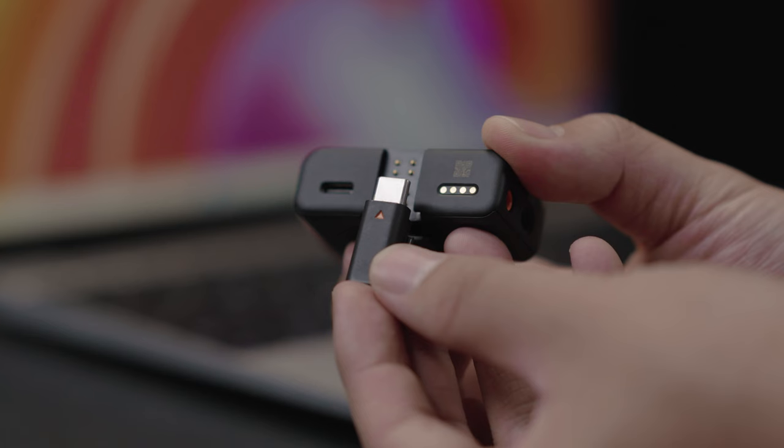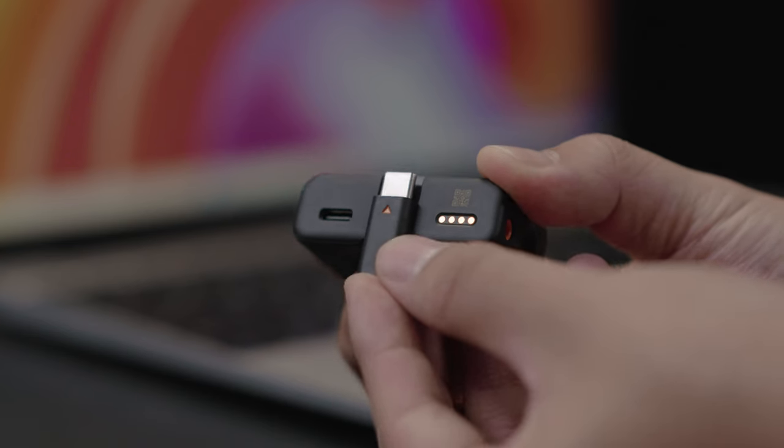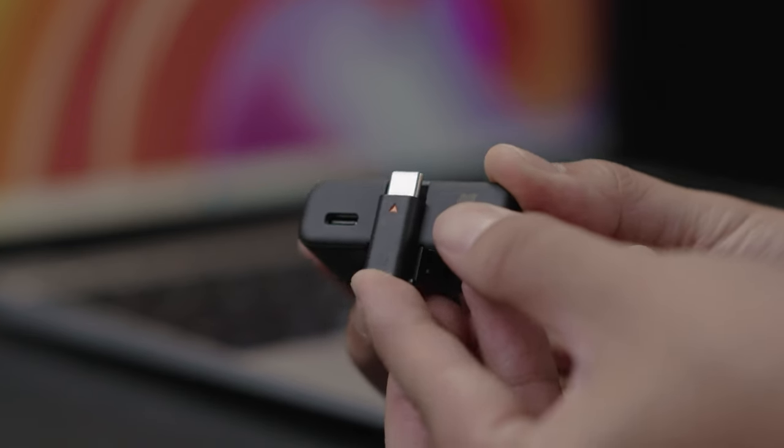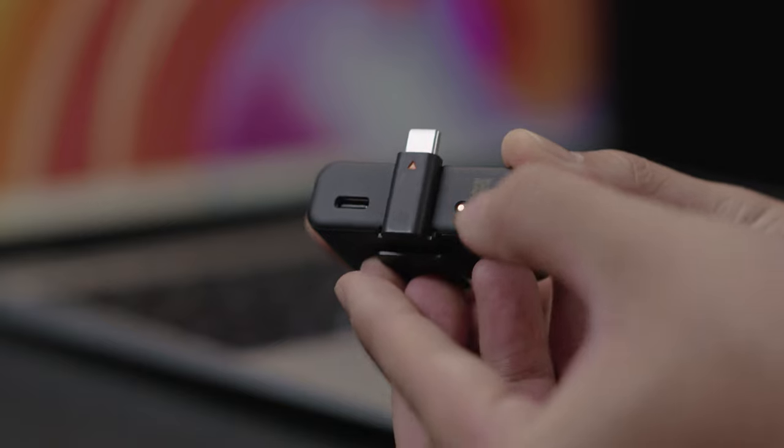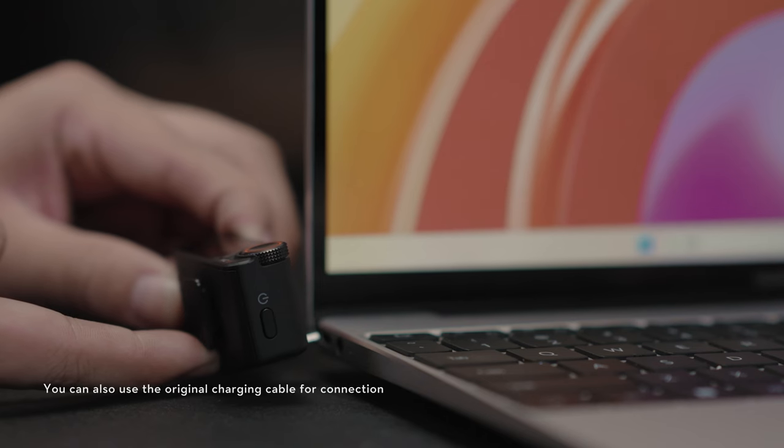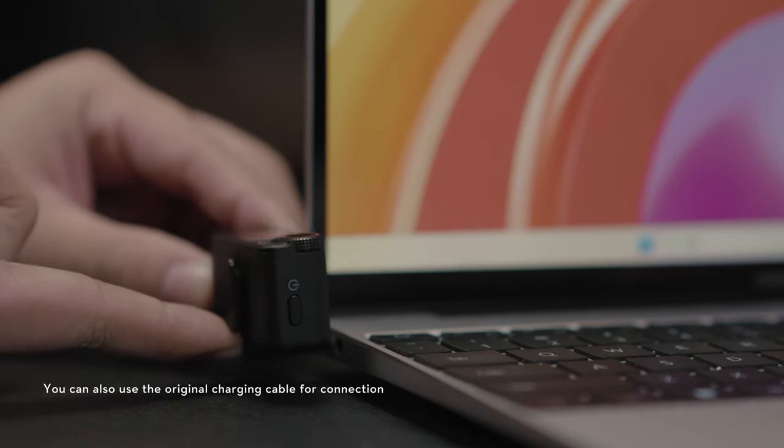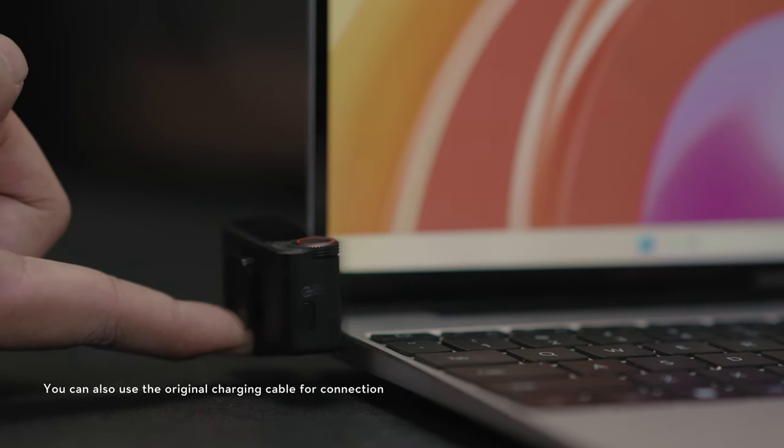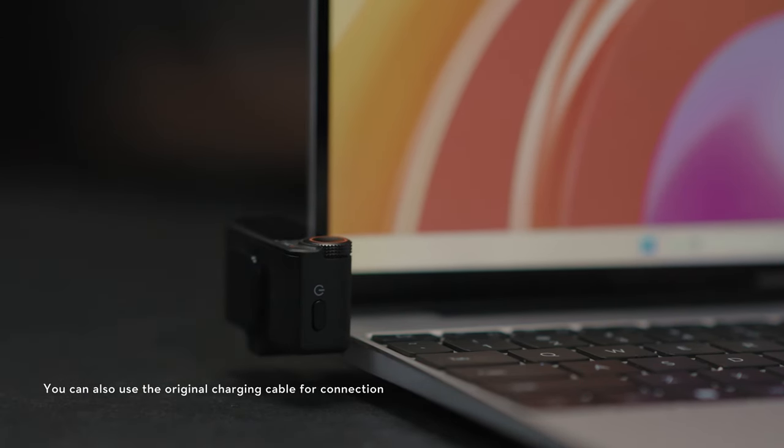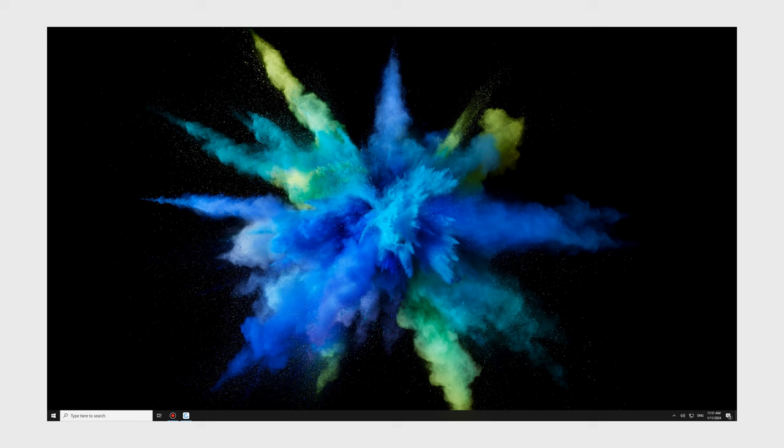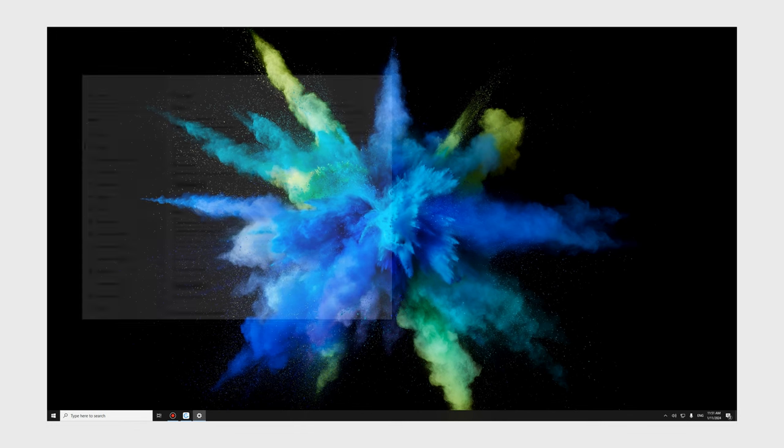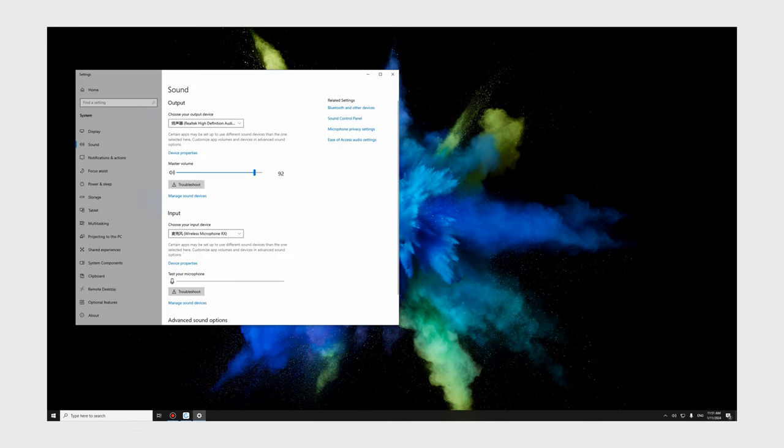Windows system: Insert the mobile phone adapter type C to the expansion port of the receiver and connect the receiver to the USB port on the computer. Open the sound settings on the computer. Choose the input device to Wireless Microphone RX. Audio recording can start now.